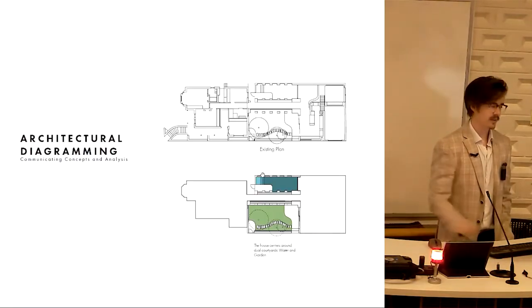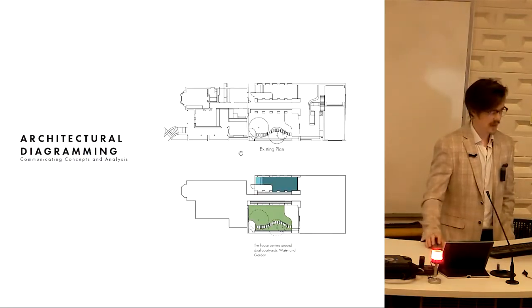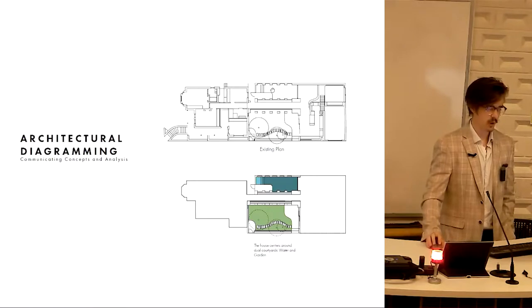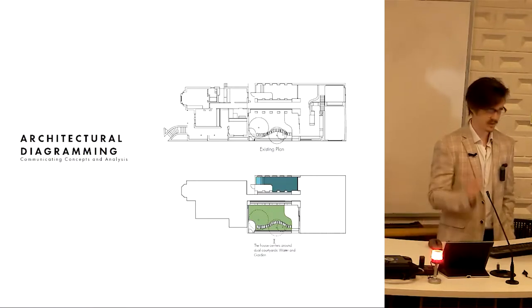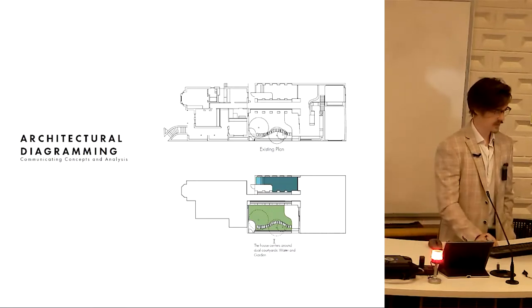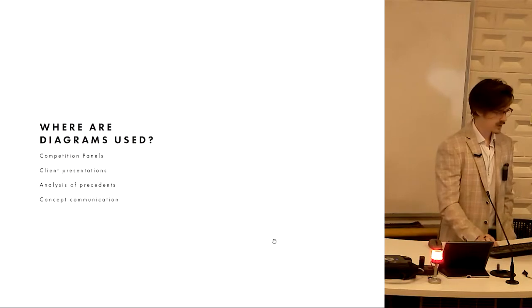So architectural diagramming, our intent is to go from this, all of the information, to this, one certain piece of information.